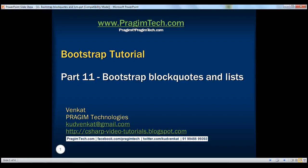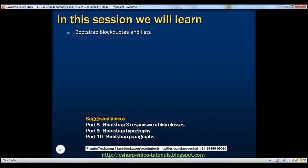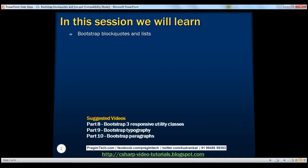This is part 11 of Bootstrap tutorial. In this video, we'll discuss working with block codes and lists.